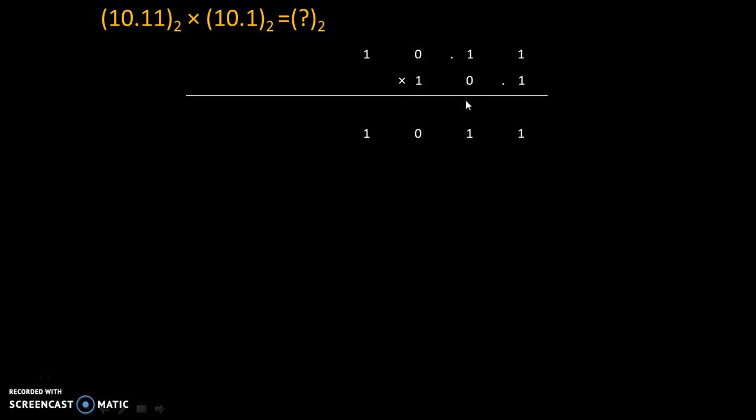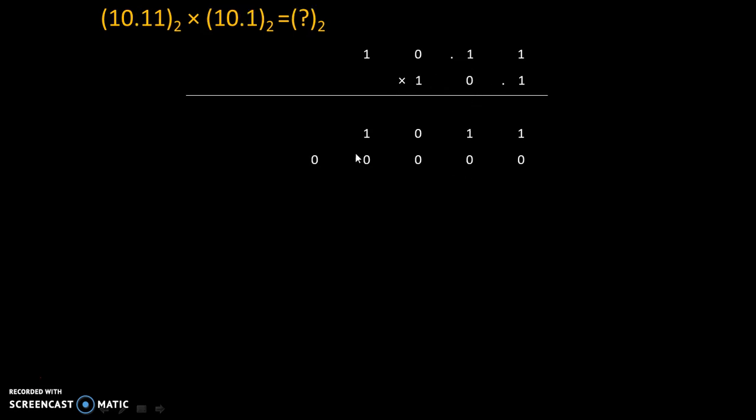Now we will multiply that by second digit 0. Before that we will leave one decimal place. And we will multiply this by 0. So we will get 4 zeros.